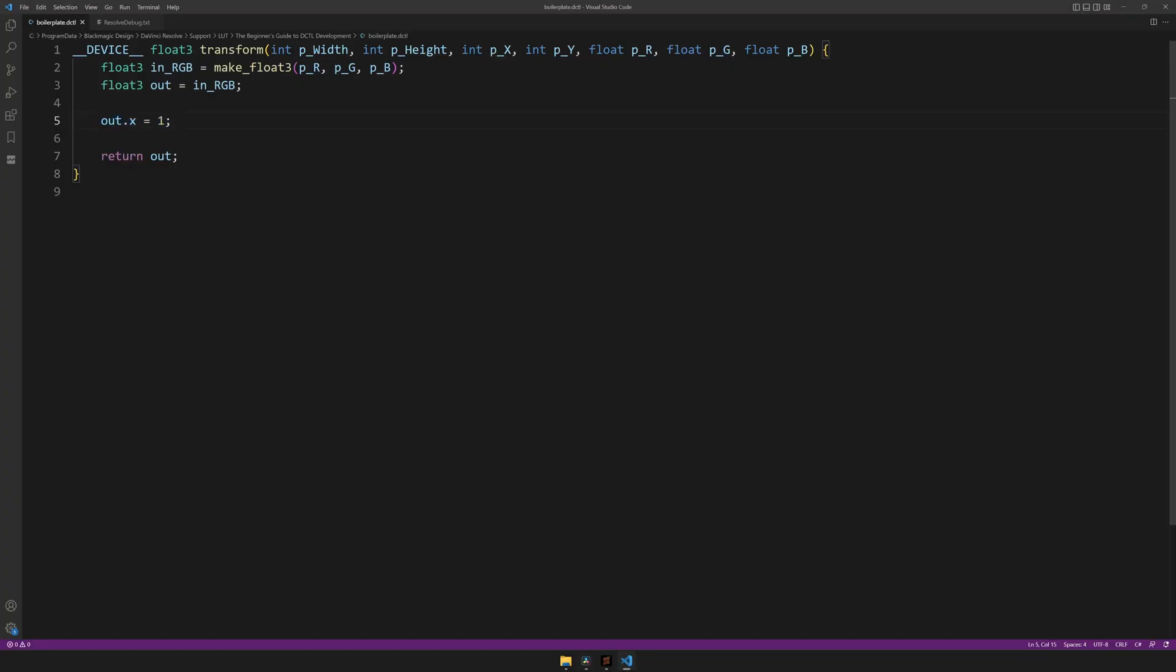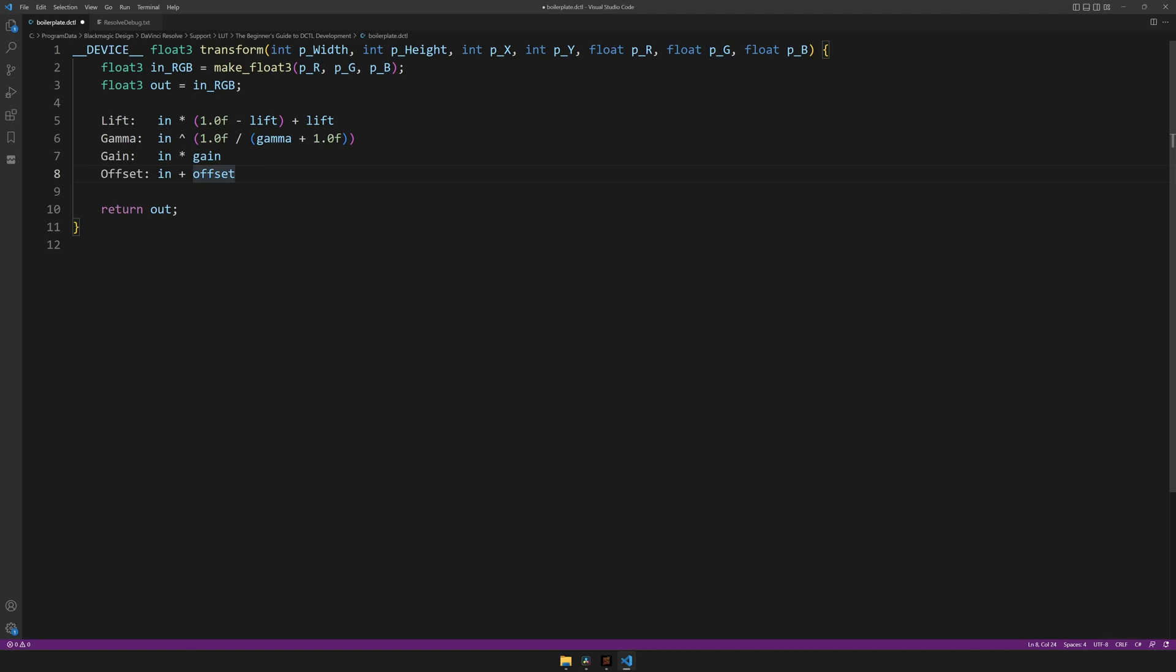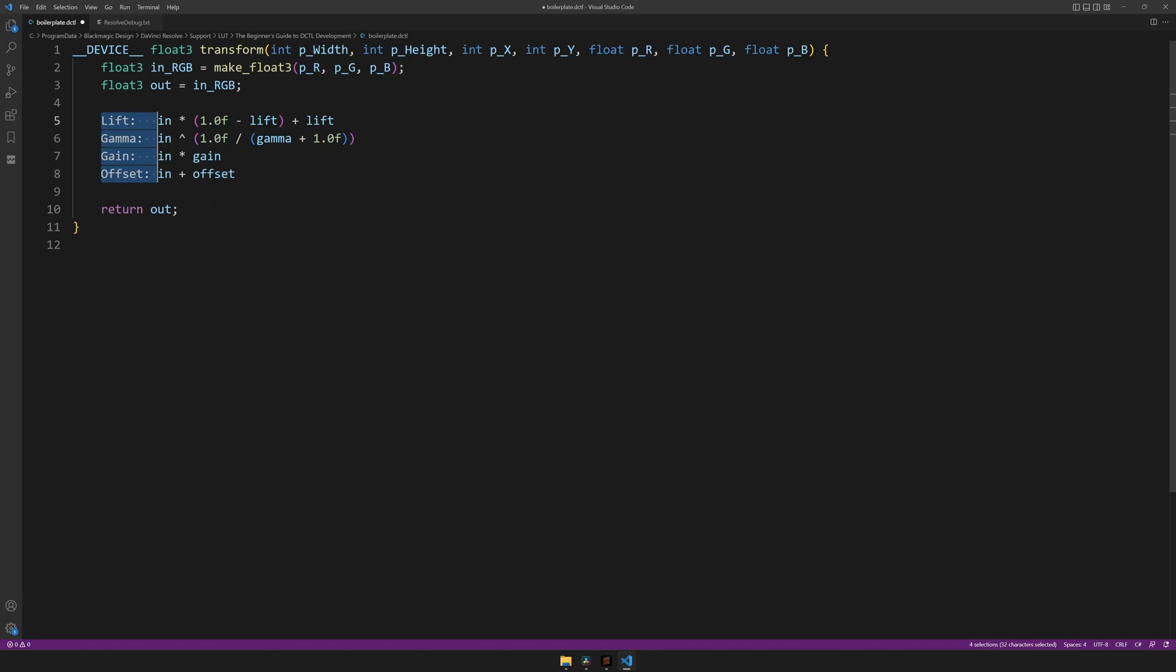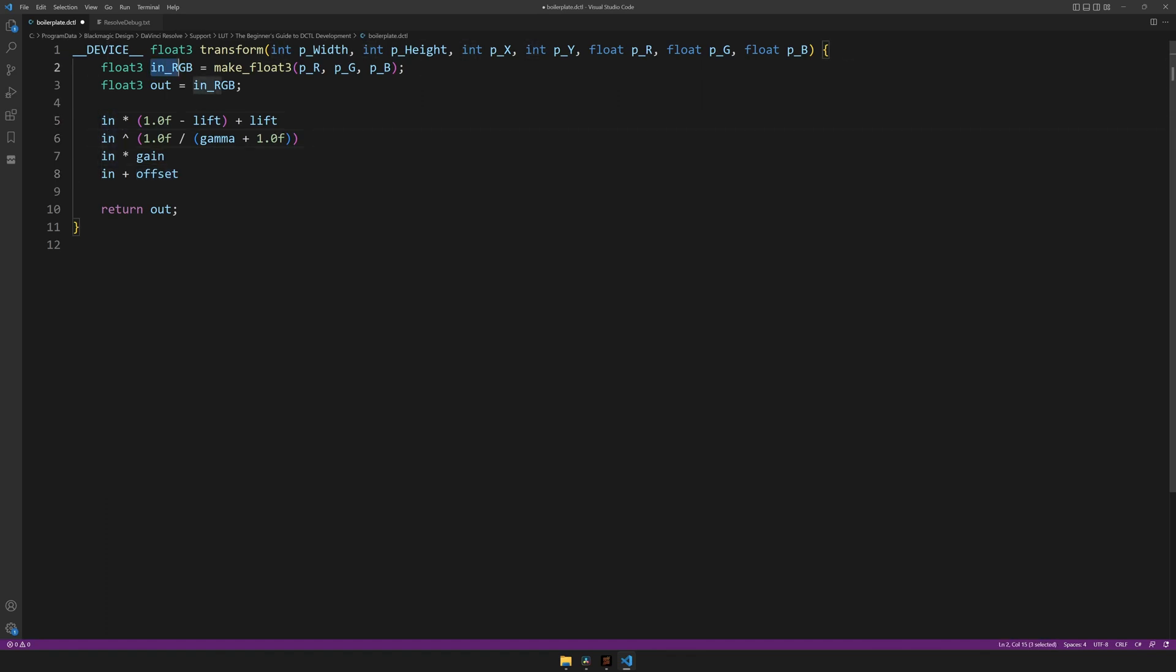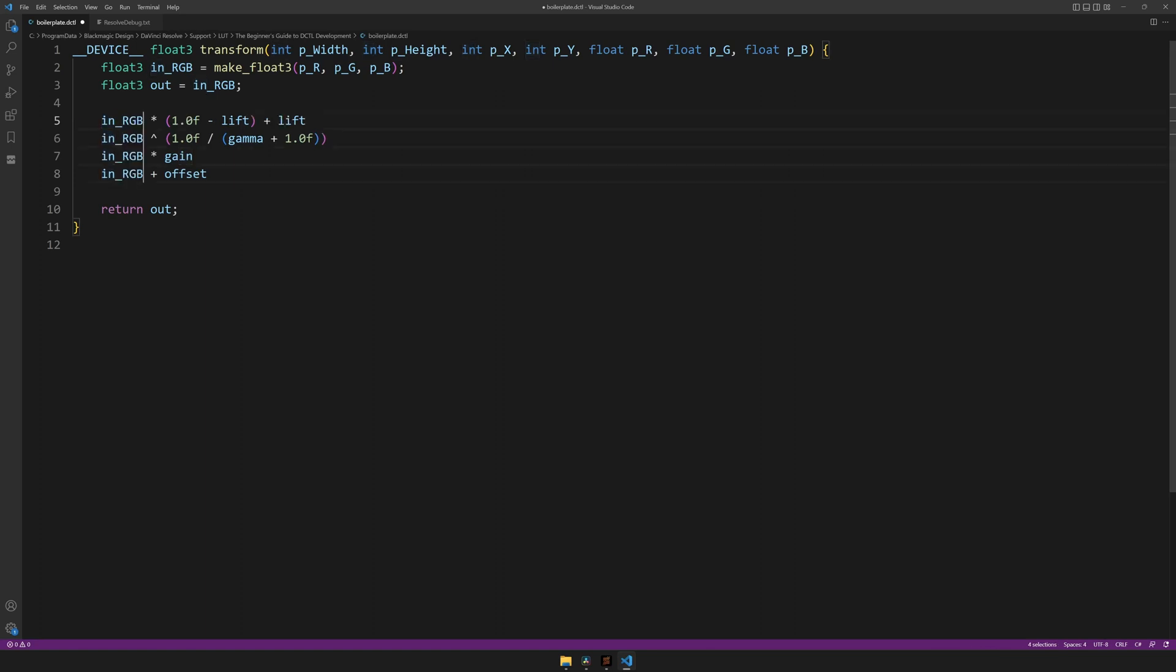So let's try doing something a bit more complex. In the description, you will find these, which are the equations for the lift, gamma, gain, and offset wheels. This is what's happening under the hood when you turn the primary wheels. But to use these inside of our DCTL code, we'll have to do some modifications. So first off, I want to get rid of these names at the beginning. To do this, you could of course select and delete everyone individually, but it's faster to hold down your middle mouse button and drag. This allows for vertical selection. Select all of these, and hit delete. Then, as we can see, instead of in, we have inRGB. So I'll copy that, command or control C, and replace all of the in variables with it. Then we have lift, gamma, gain, and offset, which are the number values of the user input. But in this case, we don't have any user input yet.